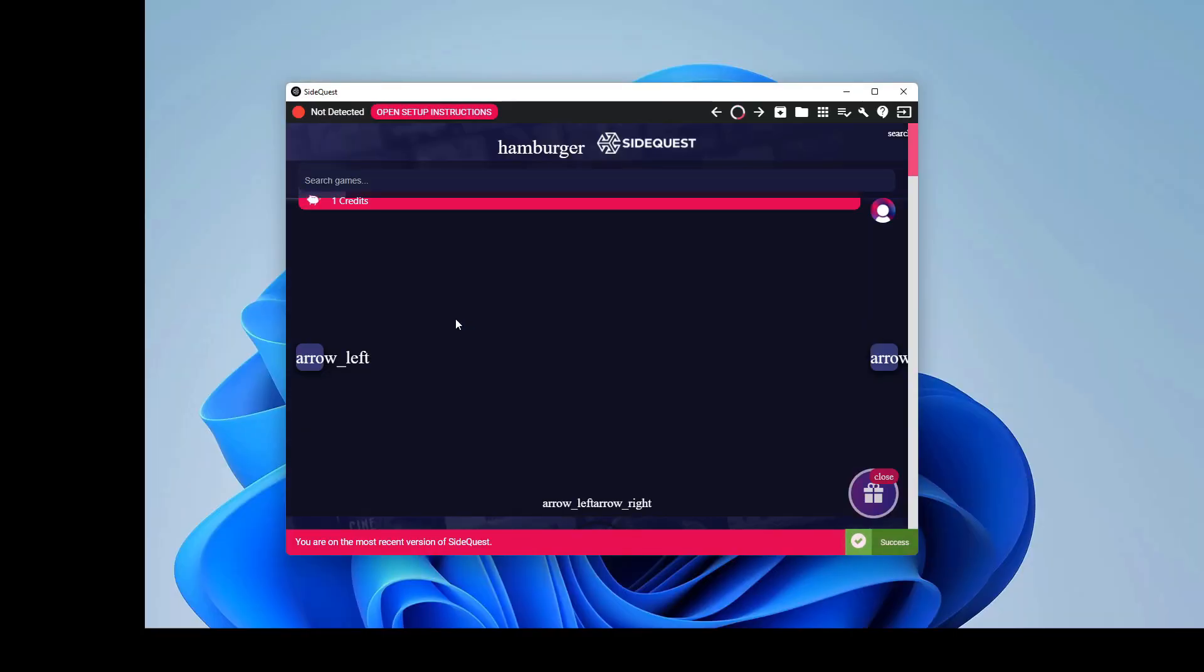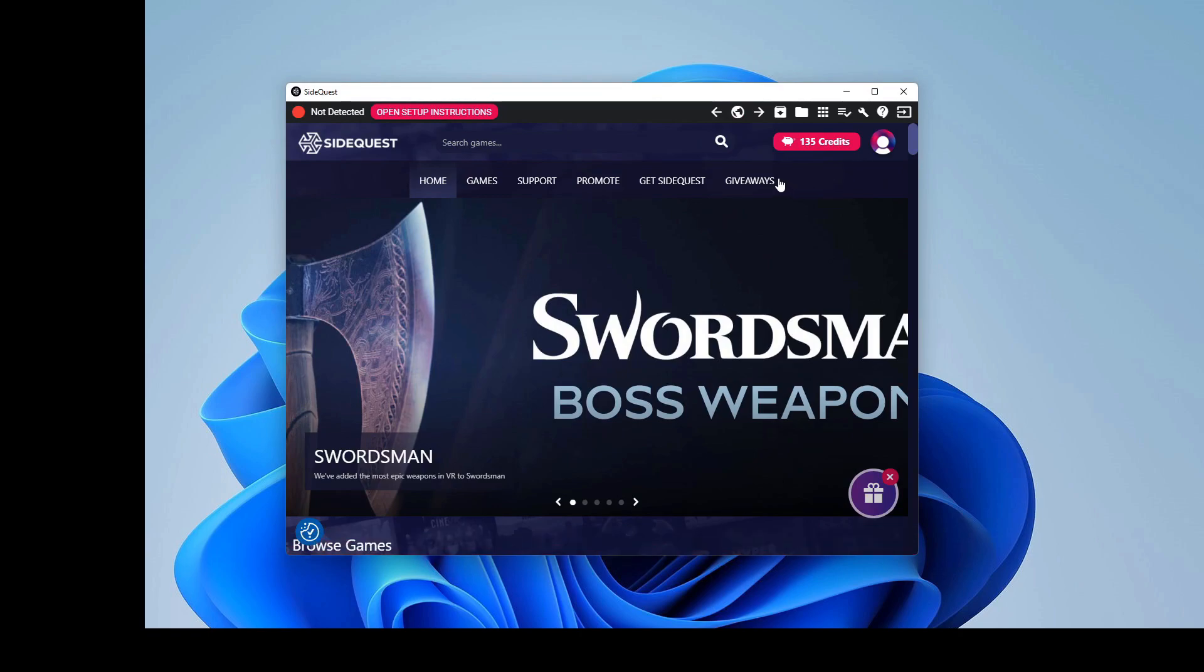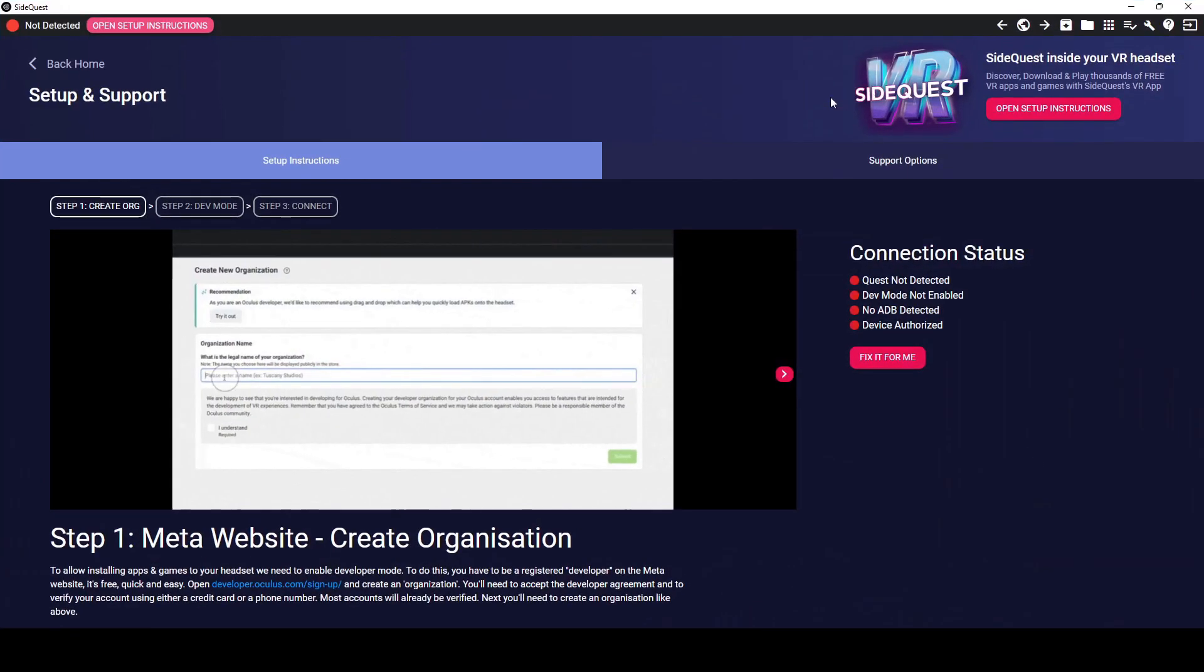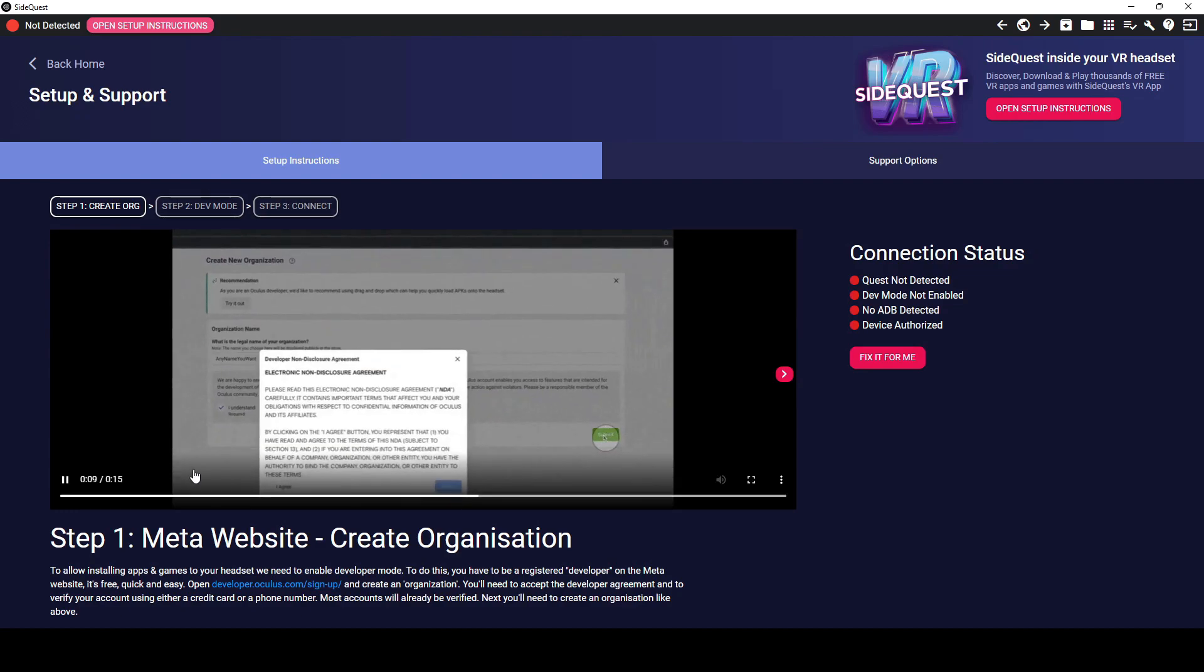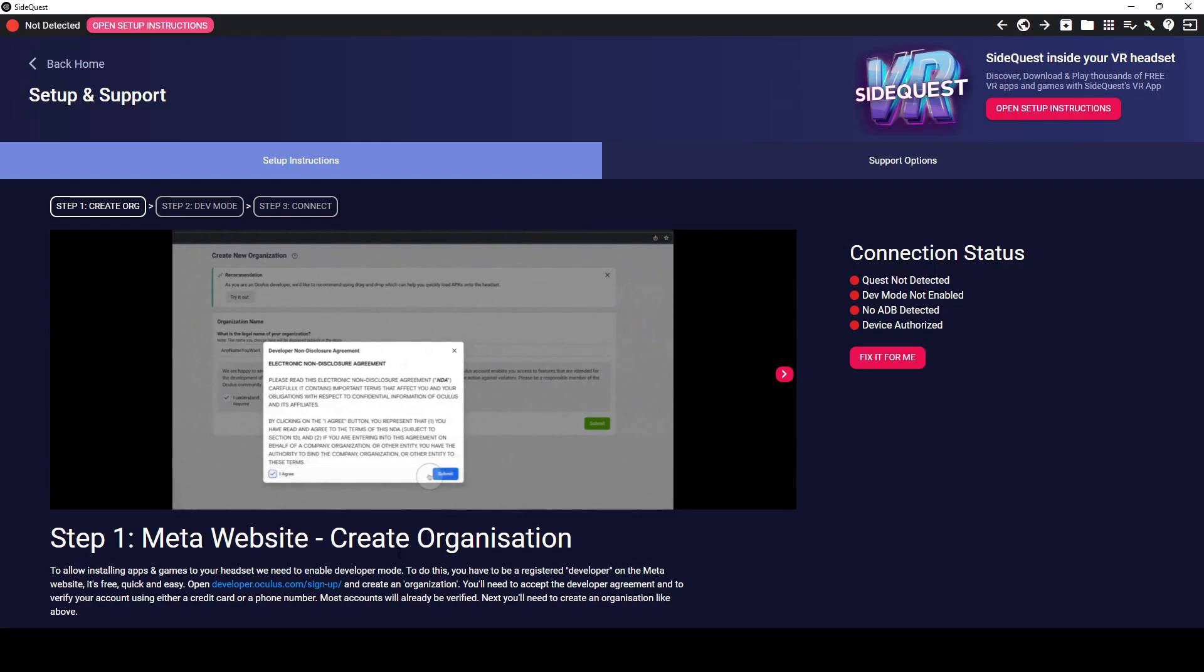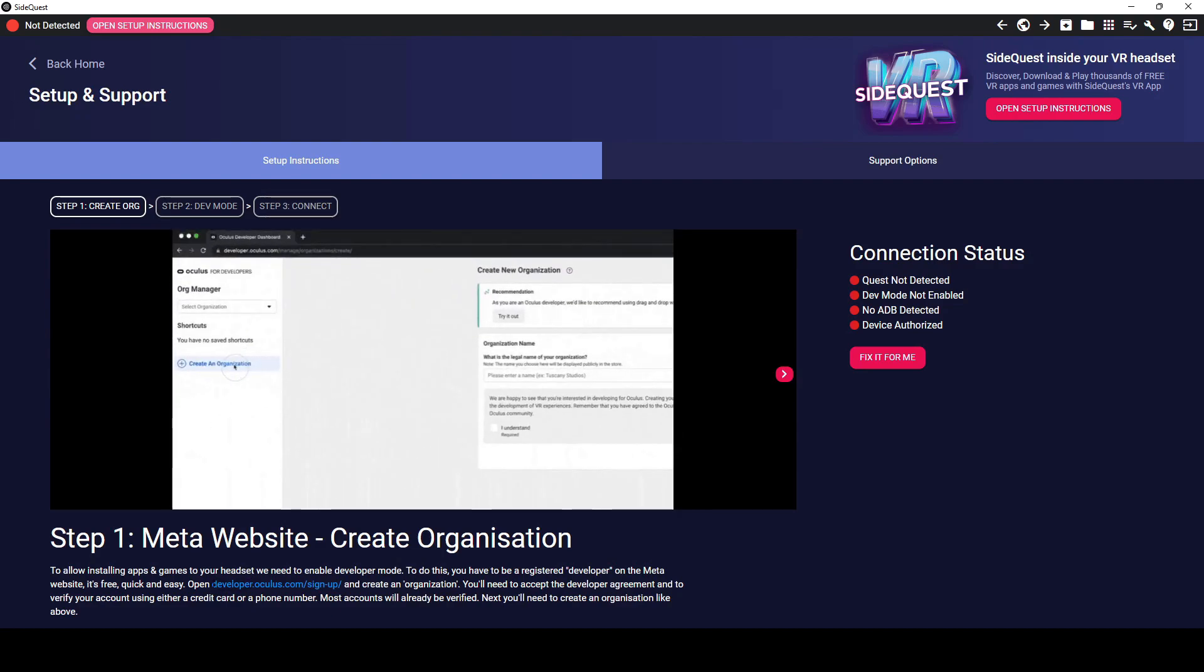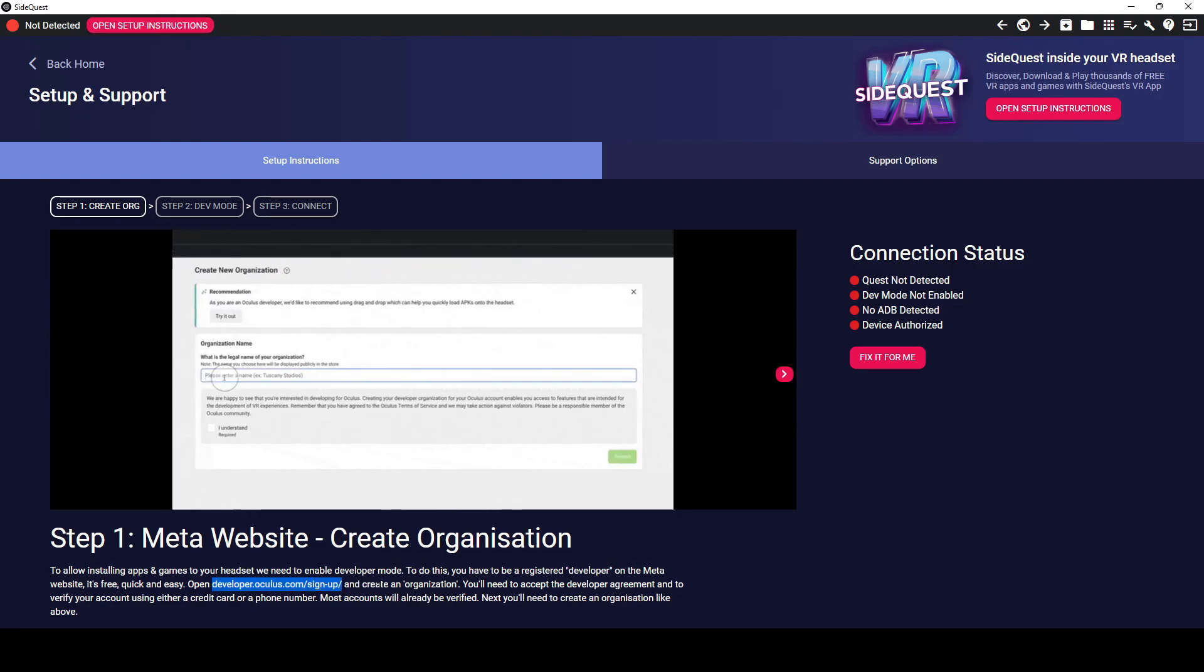So once you downloaded SideQuest, you'll want to open it up and hit Open Setup Instructions. It's going to list out three key steps in order to get your SideQuest. The first step is to create an organization. So what you'll want to do is open up this website over here and create an organization.